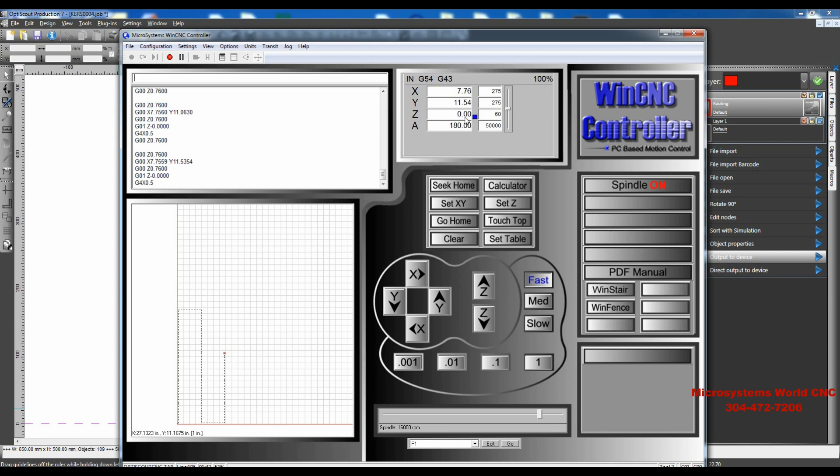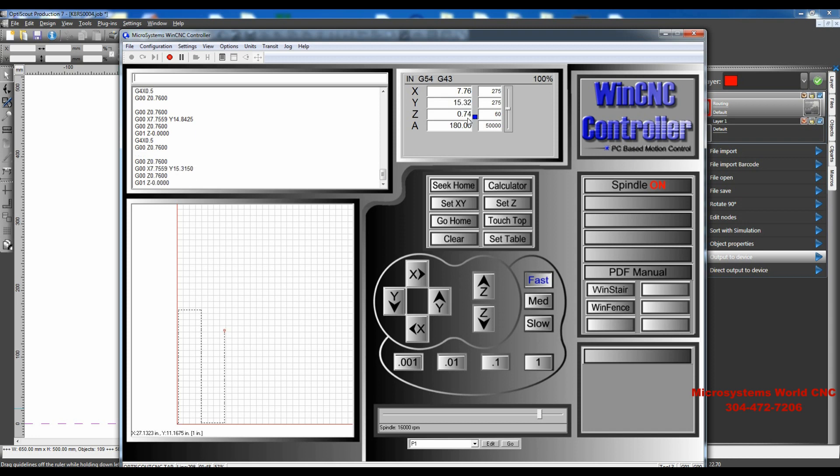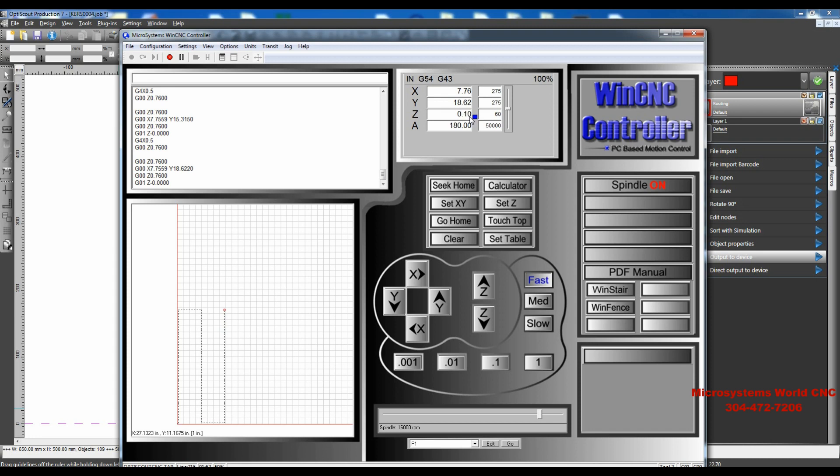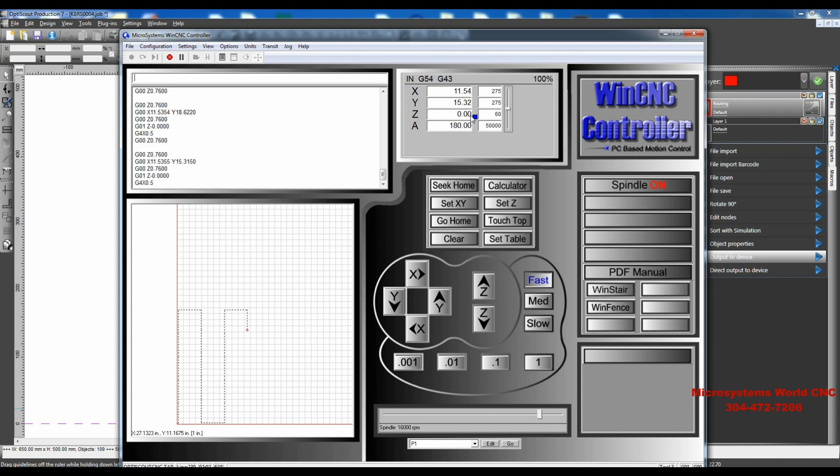You can see that it raises up to 0.76, that's a little over three-quarter of an inch, and then it plunges down to 0 when it gets to where it's going, raises up to three-quarter of an inch, moves to the next forward, plunges in, lifts back up, moves over, plunges in, lifts up, moves down, and will continue to do that until it's finished the file.